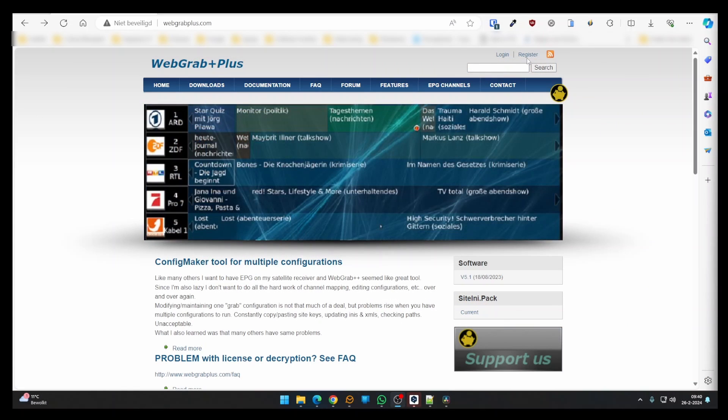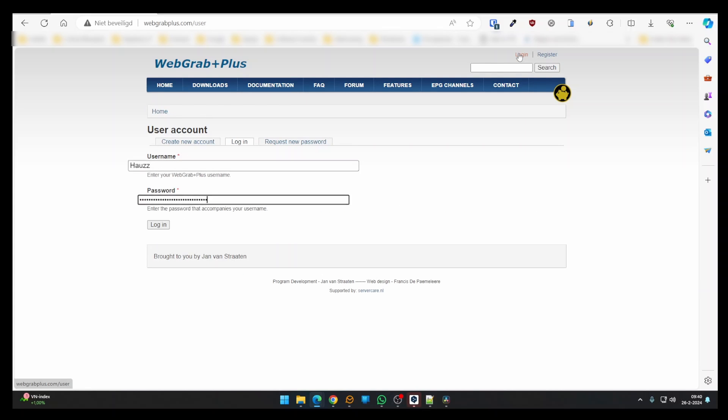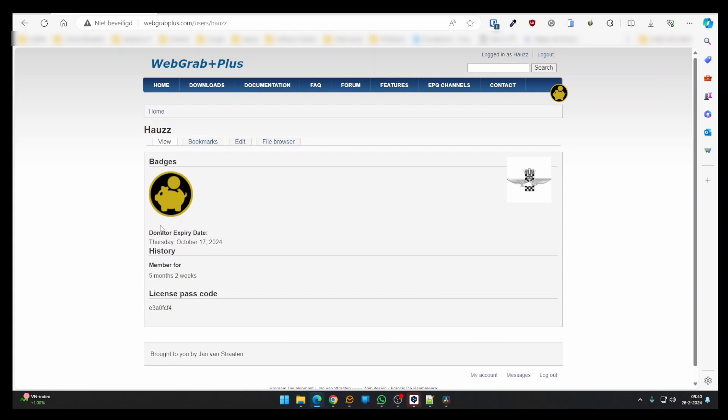We first need to register at WebGrab Plus and become a donator. Click the register link in the top right corner. Go ahead and enter your details to create an account. When done, log in. You'll be directed to your account page. Notice that I am already a donator as shown by the badge. Click the Support Us button to become a donator.